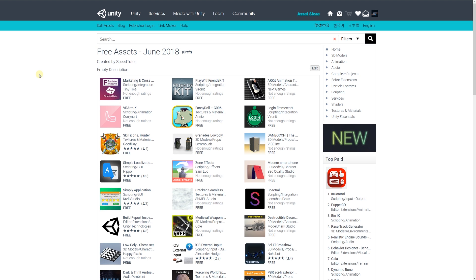So these are the top three models for June-July 2018. Be sure to thank all the developers for making these awesome assets for free. Thank you very much for watching, and don't forget to like, comment, and subscribe. Cheers!